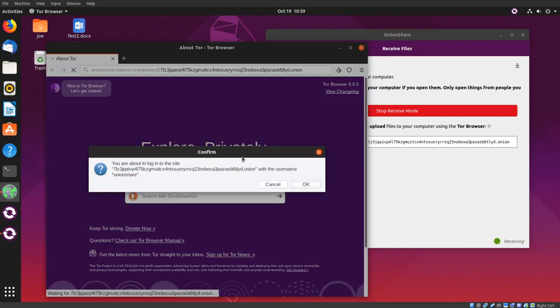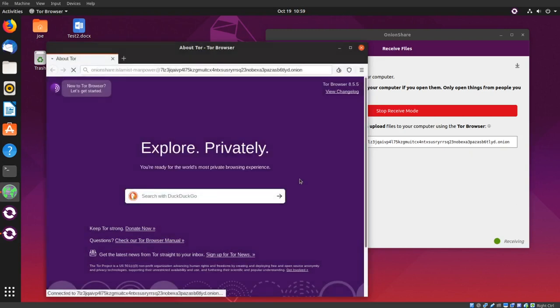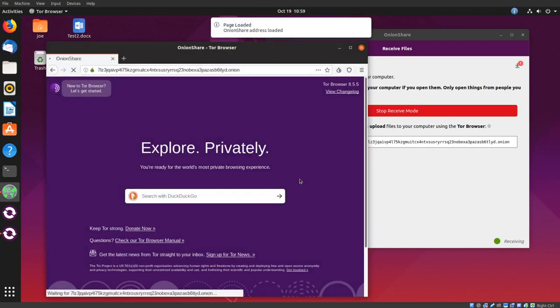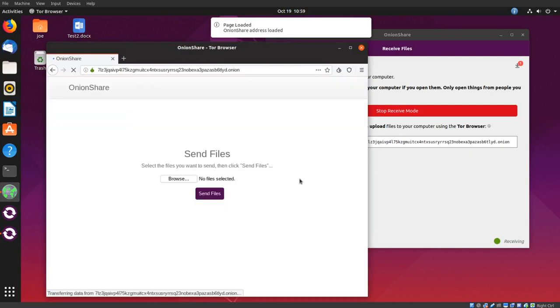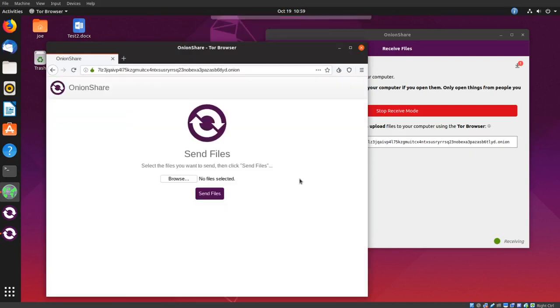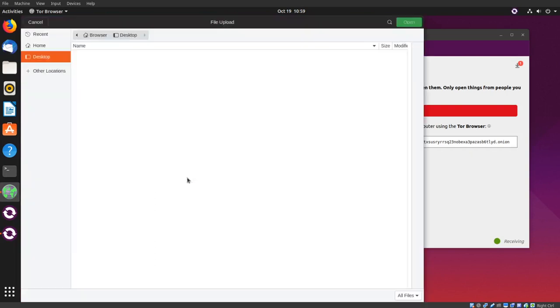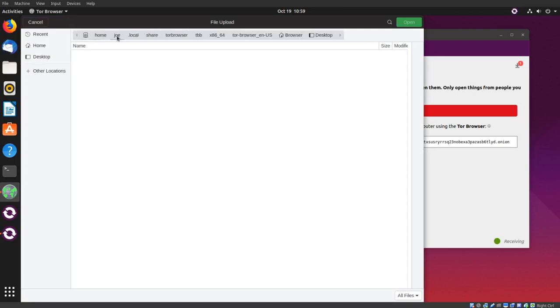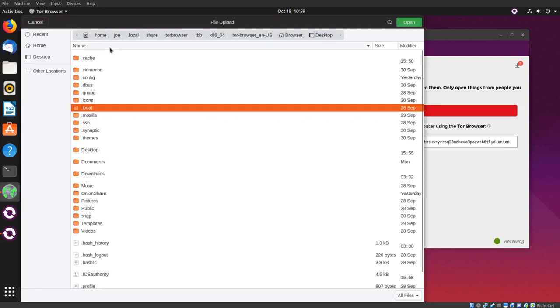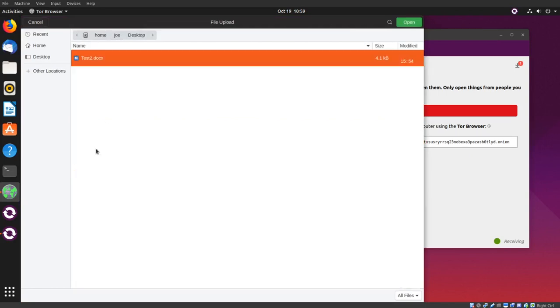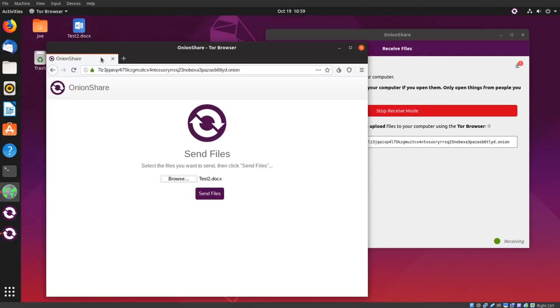Click OK and browse for files. Then click send files.